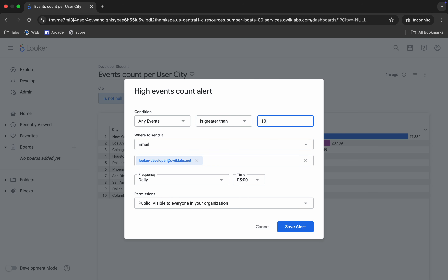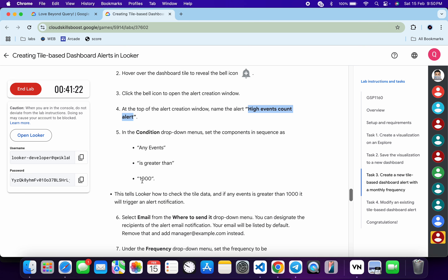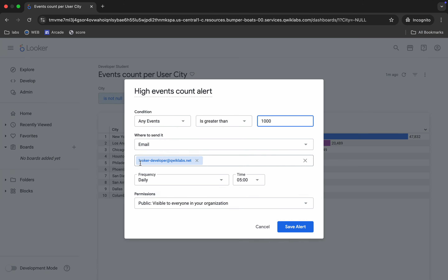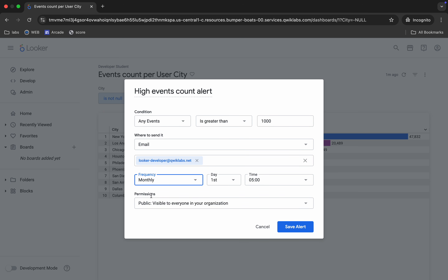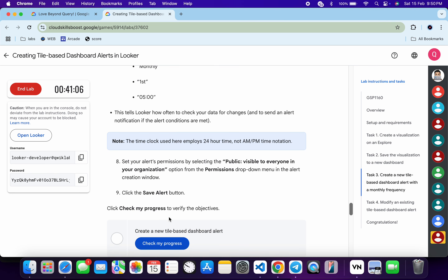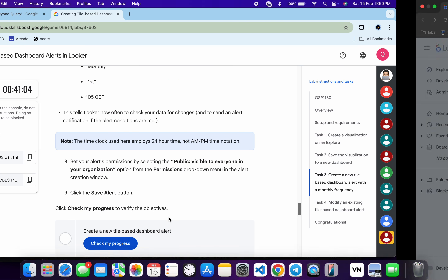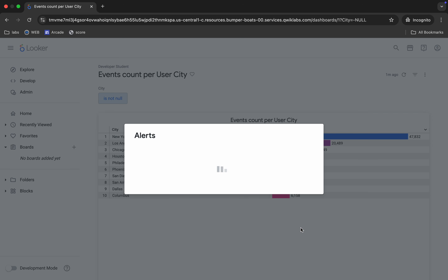For the condition it must be 'any event is greater than' and for the value it must be 1000, as mentioned. For the select, it must be email. For the frequency, choose monthly. No need to make any other changes — cross verify that all this configuration matches what is shown. Now click Save Alert.